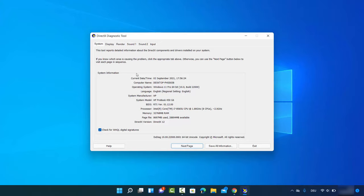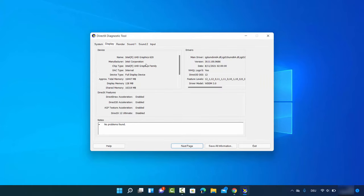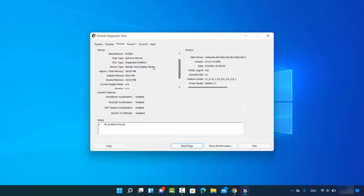Select the tab which says Display and it's going to show you the display graphics card. In my case the display graphics card is Intel UHD Graphics family. If you click on Render, it will show you the other graphics card — if your computer supports a render graphics card. I can see Nvidia GeForce MX 130 listed there for rendering, along with more detailed graphics card information.